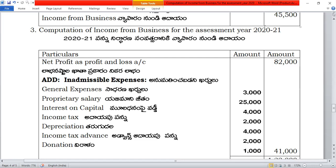Further items include: depreciation, advanced income tax, donation, car expenses, municipal taxes, and quarters to employees. On the credit side: bad debts recovered, interest on government securities, rent received from employees, and interest from debtors for delay of payment.